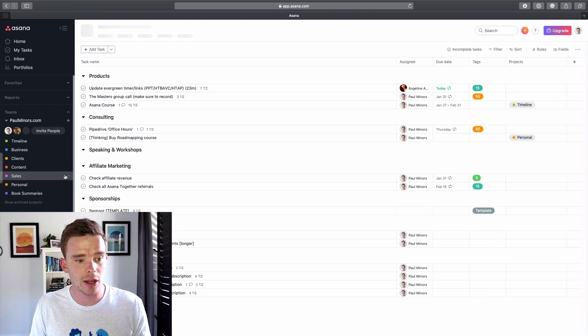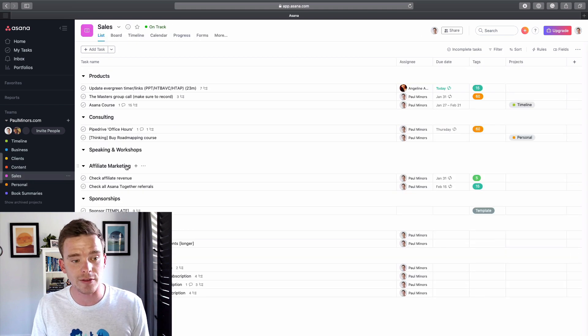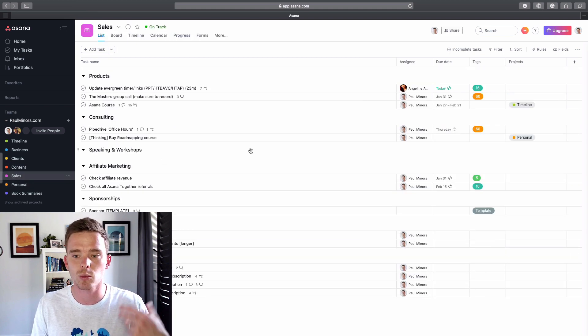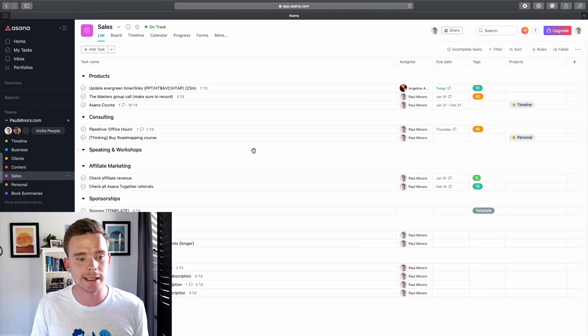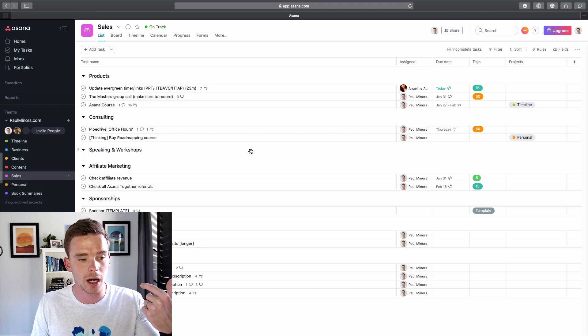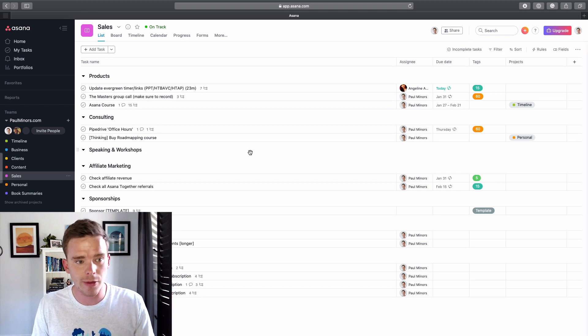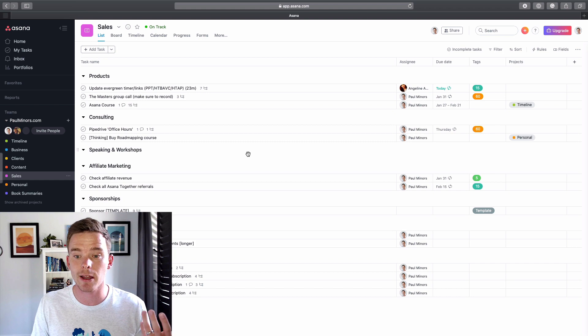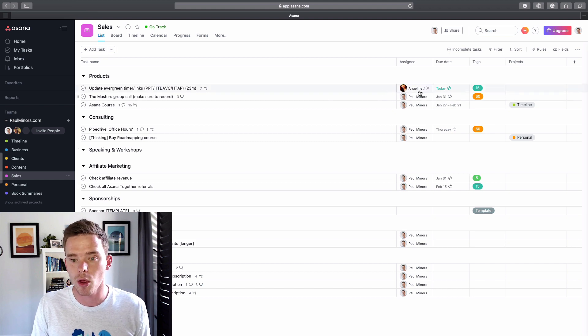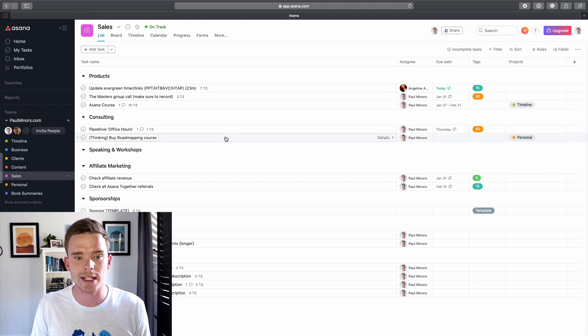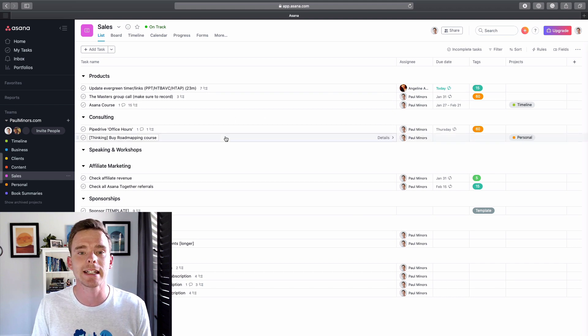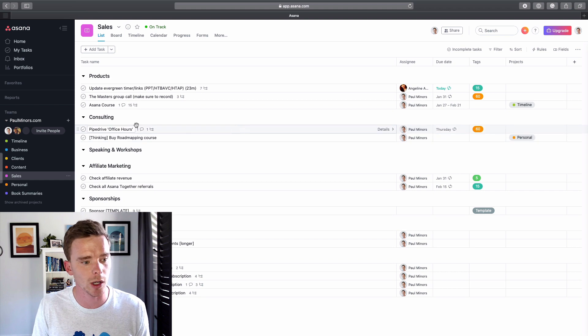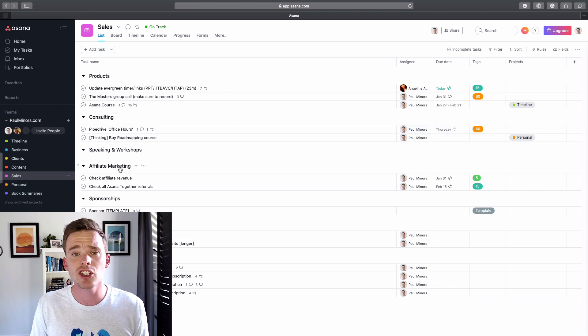Again, I have another project for kind of sales. So similar to the business project, this is more sales oriented tasks. So for things that I'm working on to do with my products, consulting service, things like that, those types of tasks just get put into here. So I have a nice, easy place to organize sales related work.